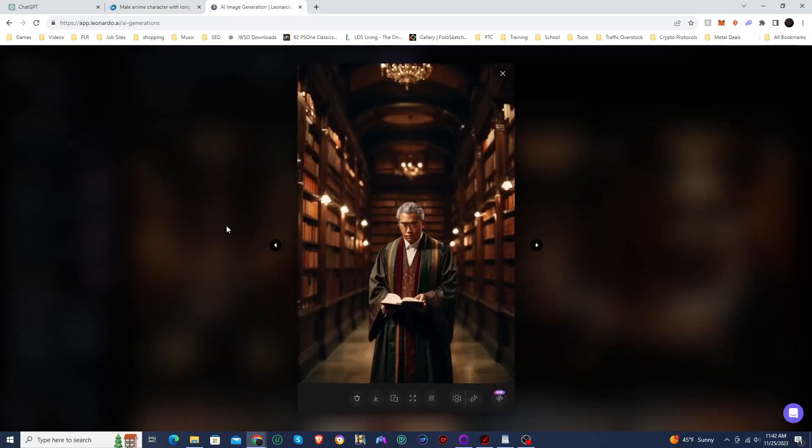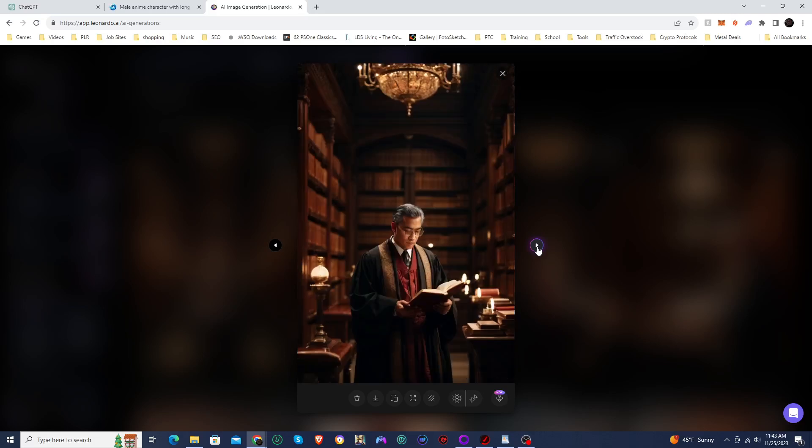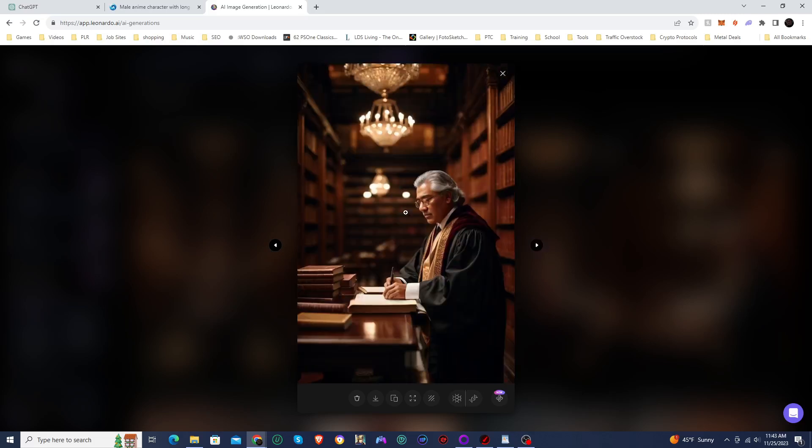And here in Leonardo AI, you can see these are also really good images. Some of them, the subject is a little too far away, but everything else looks really good. Very good.